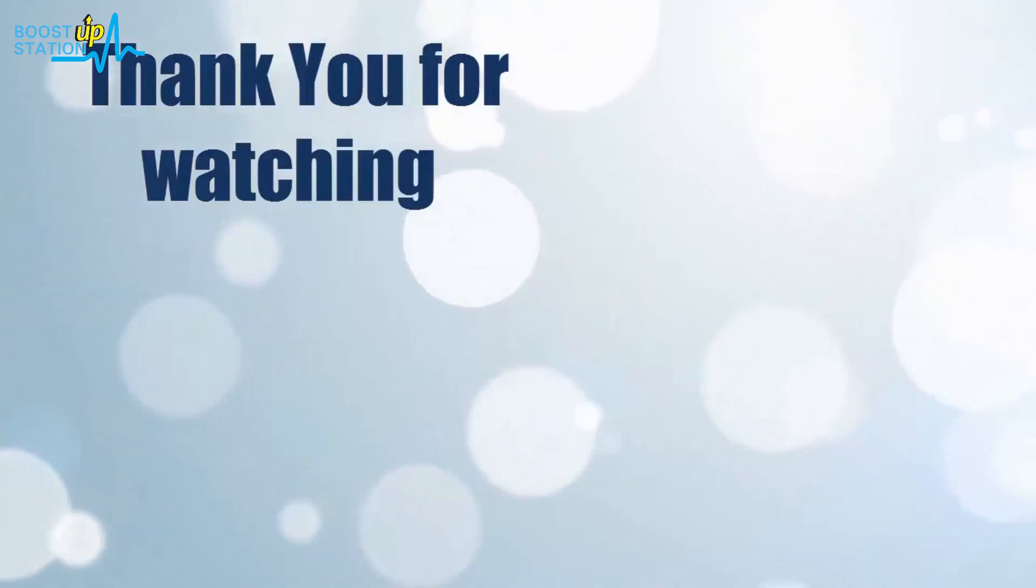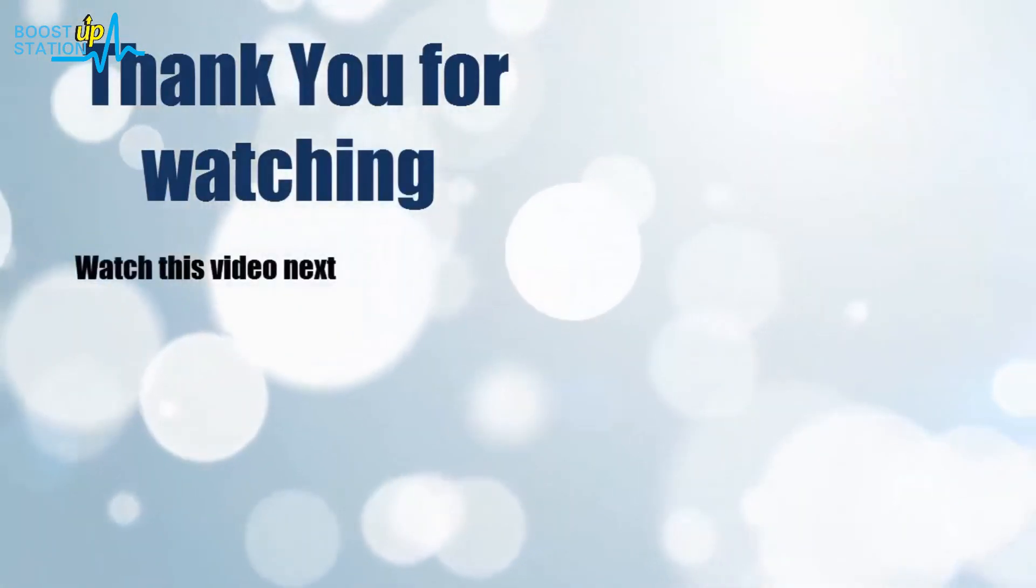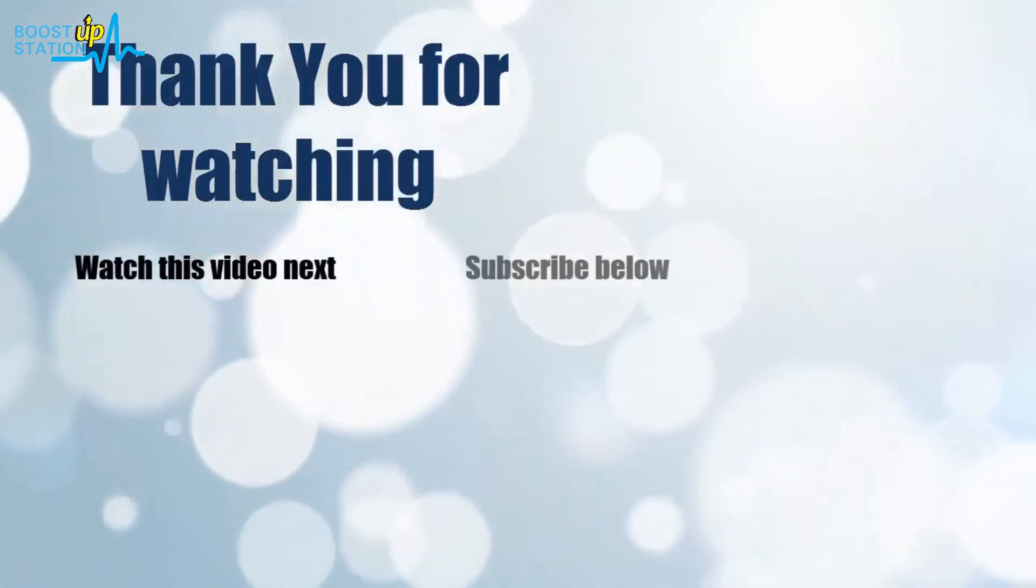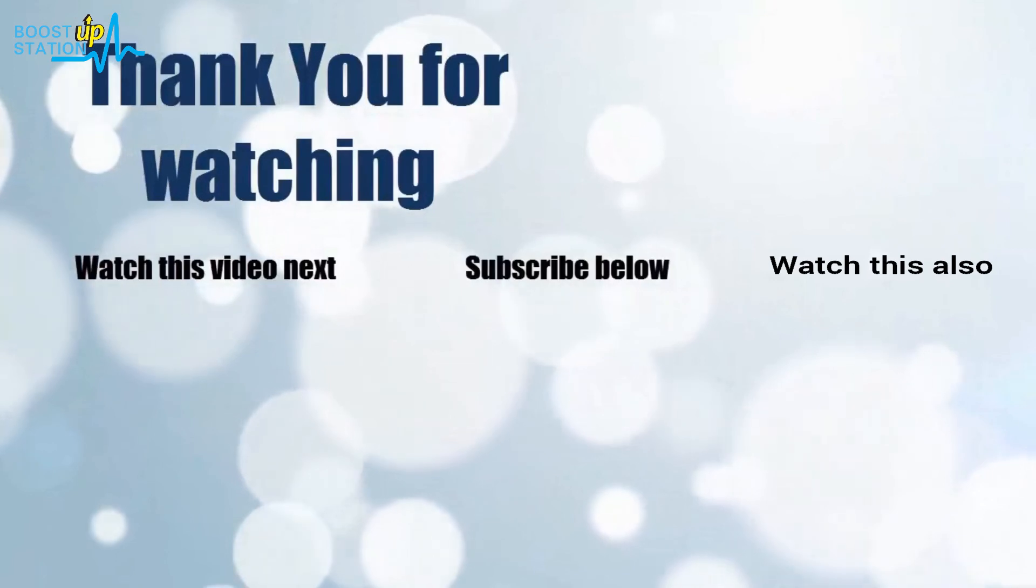Now it's time to discover more. Simply click on the screen to subscribe to our channel and watch another video to discover more.